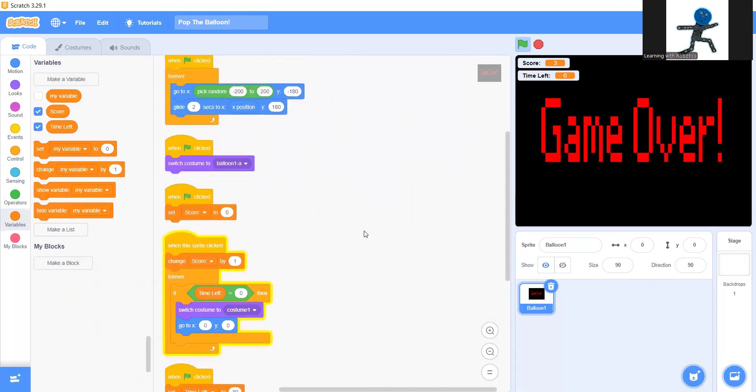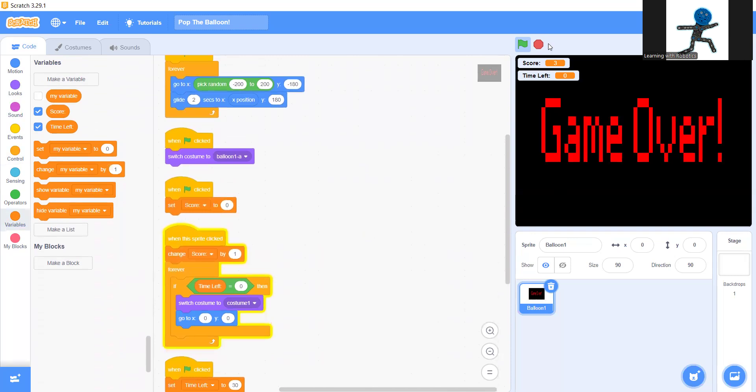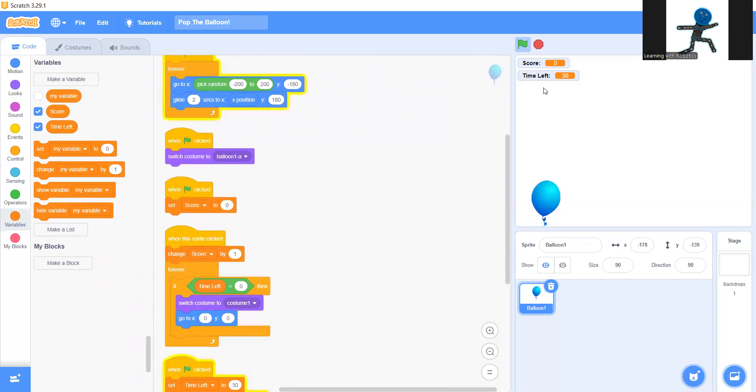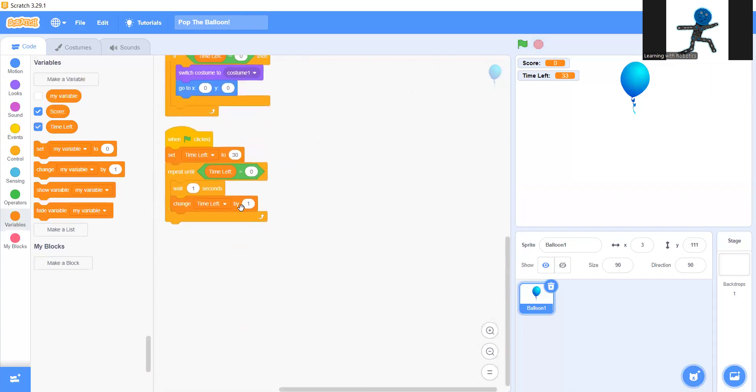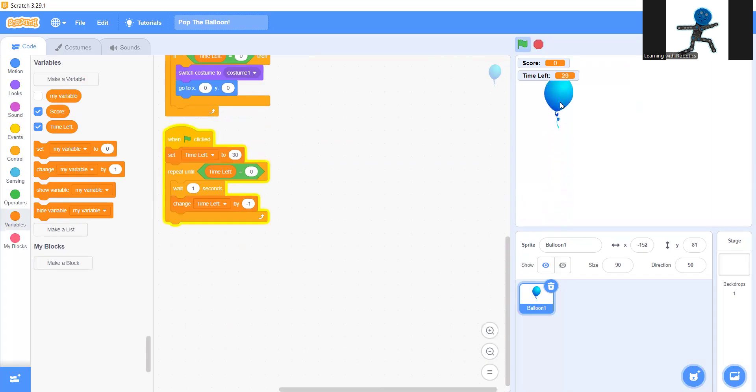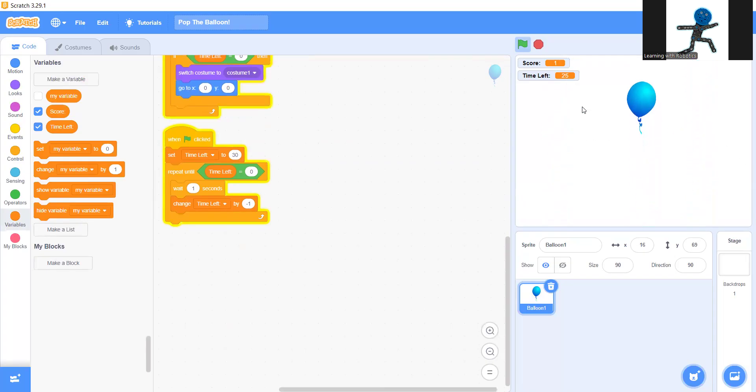Now let's try that out. As you see, there's 30 seconds. Wait a minute. I made a mistake here. So instead of changing time left by one, change it by minus one. There. Now as you see the timer, 29, 28. And every time I hit the balloon, it goes score plus one.